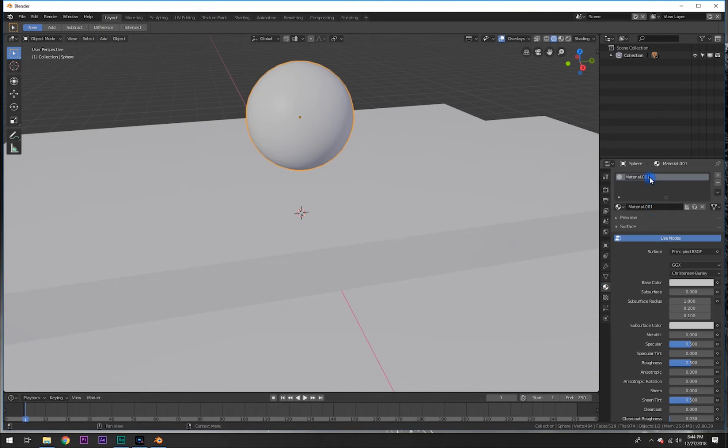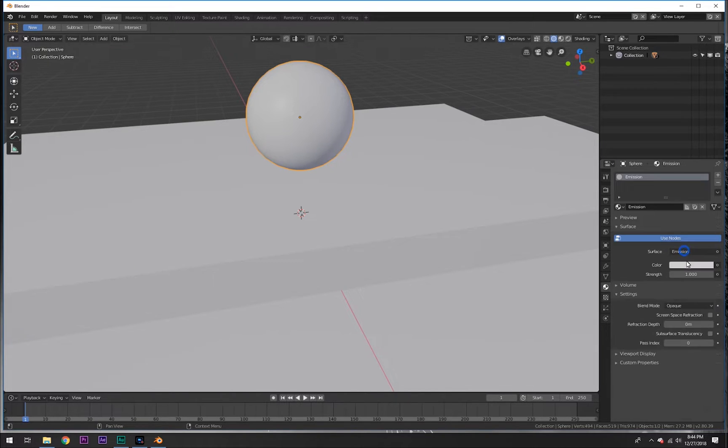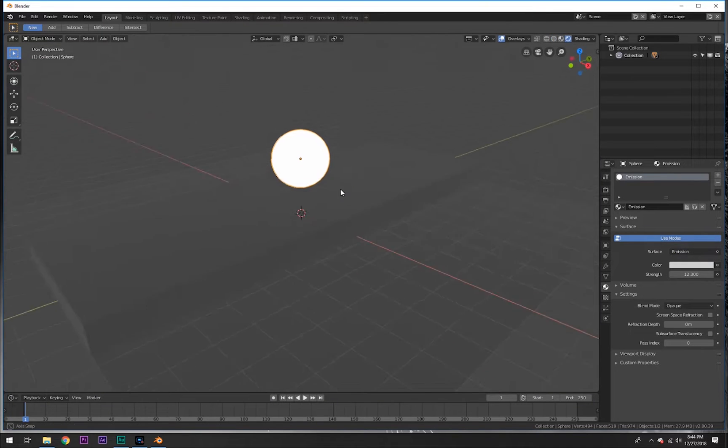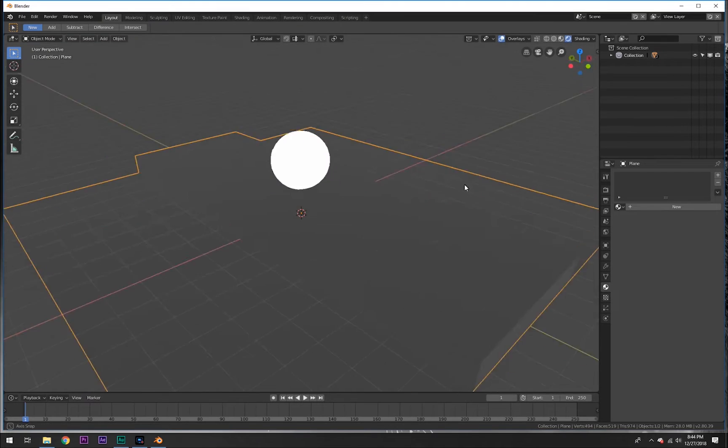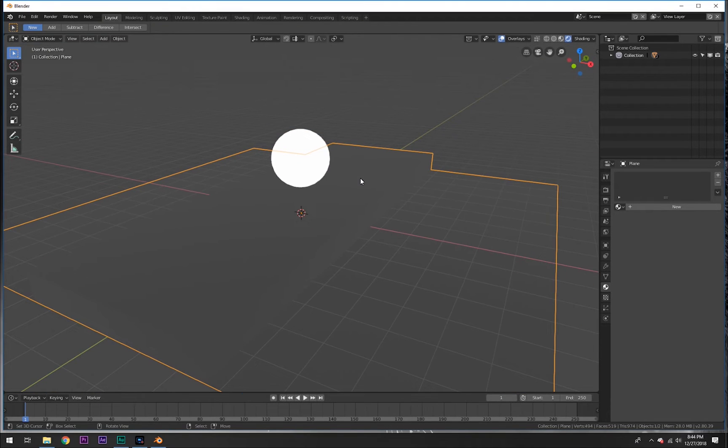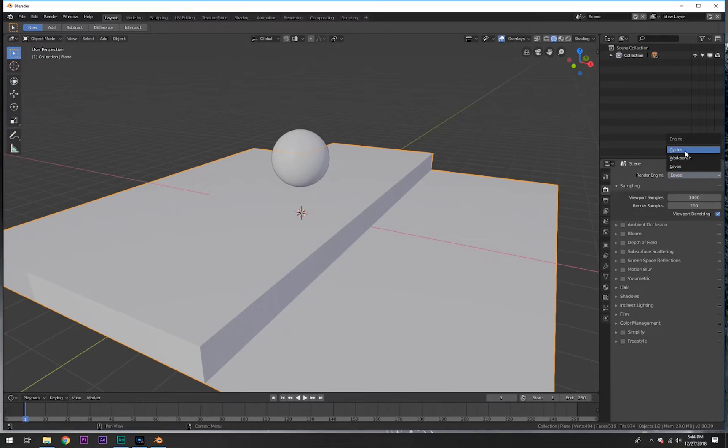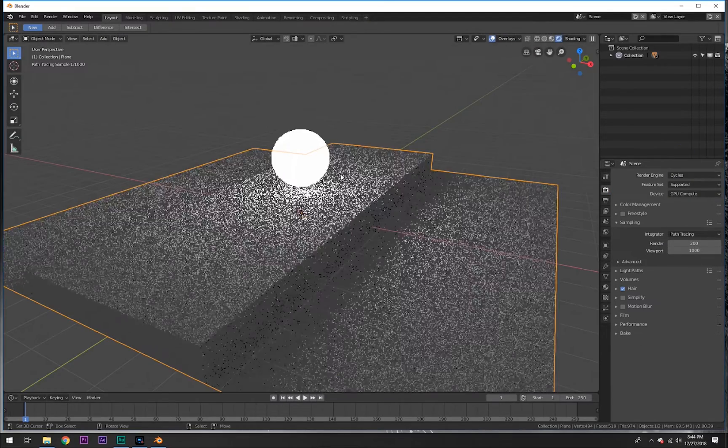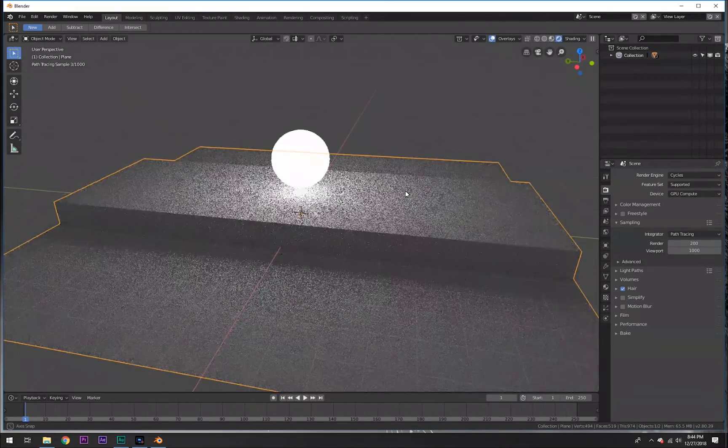We can call it emission, E-M-I-S-S-I-O-N, there we go, and we can crank it up a little. Now you see if we go in here it has a white glow to it, but nothing around it is being affected by the emission. Normally in Cycles if we were to do that, everything around it would be lit up like it is here, but it's not.